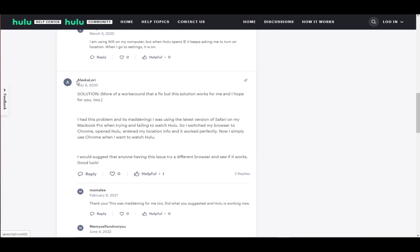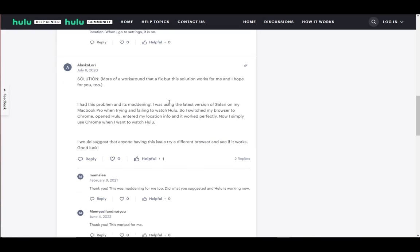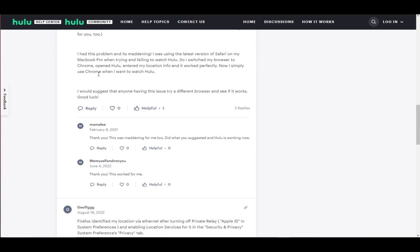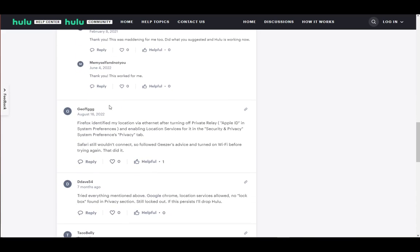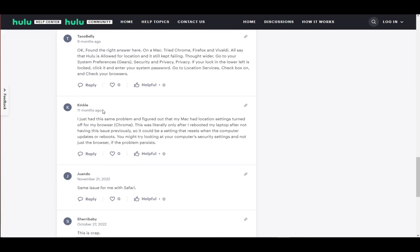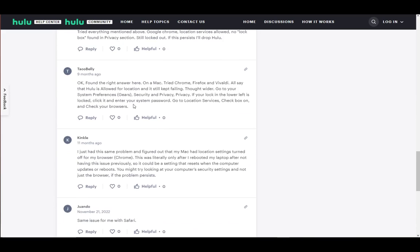Another way you can solve this is by first checking your browser settings, make sure your location is allowed for Hulu. If it's not, make sure you go into your system settings, like this gentleman here.